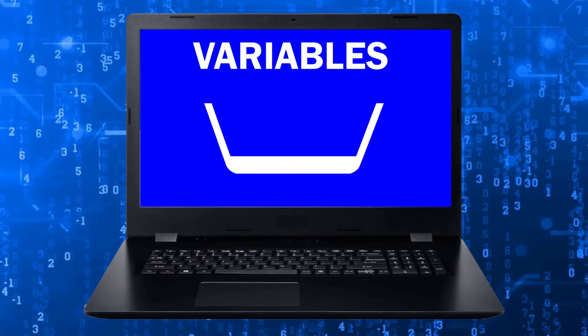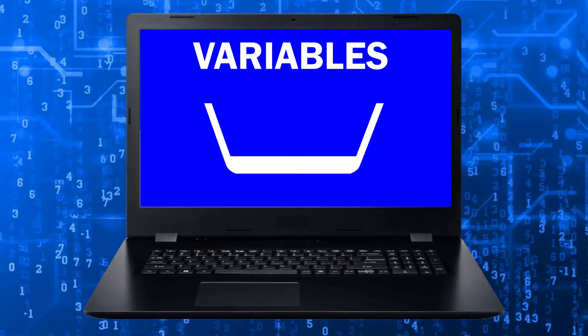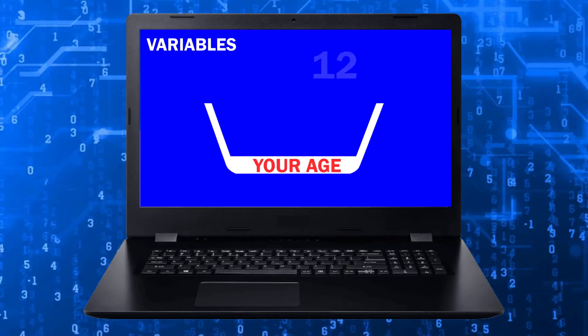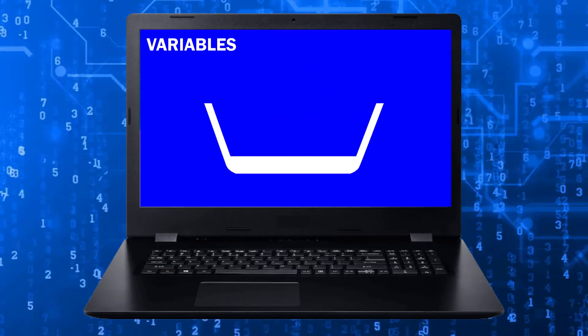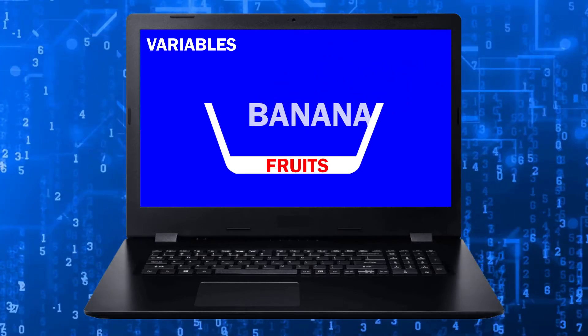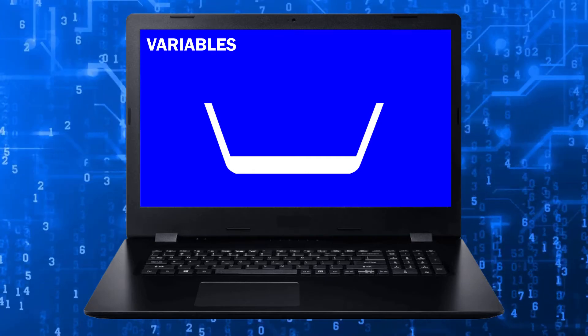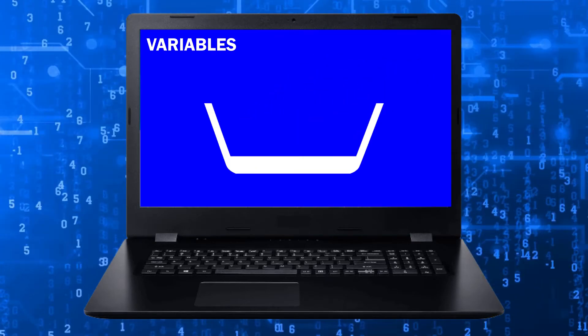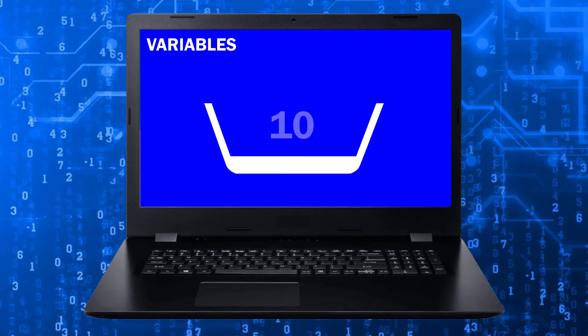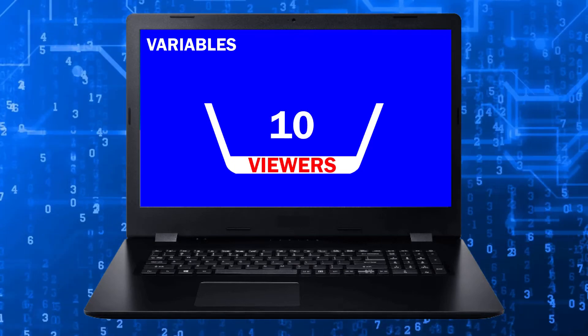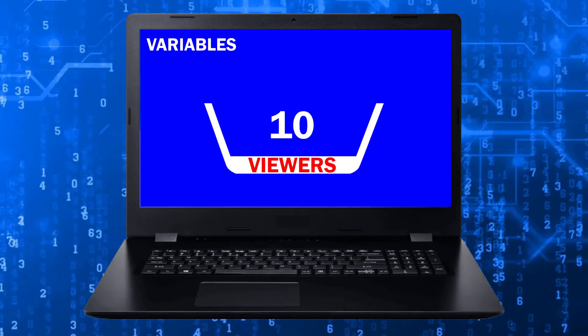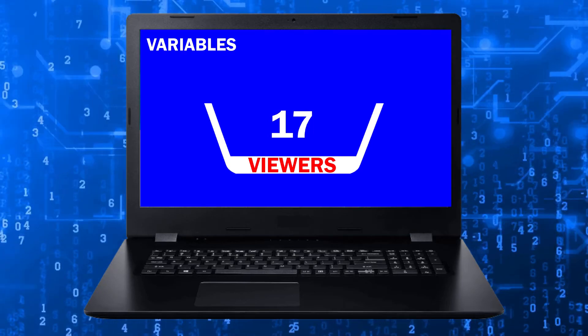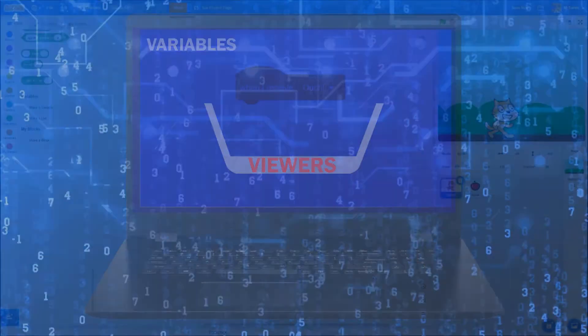You can store any kind of information you want in a variable. A number, like your age or the current temperature. A word, like banana or balloon. Or a combination of the two, like January 27th. They're called variables because the value, the information stored in the cubbyhole, can change or vary while your program runs.